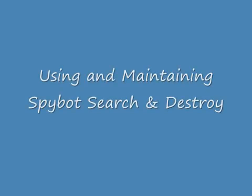This is a brief tutorial on how to use SpyBot. For best results, you should perform these steps at least once a week.